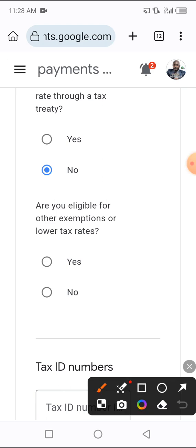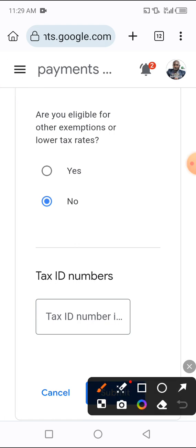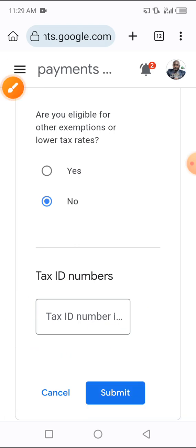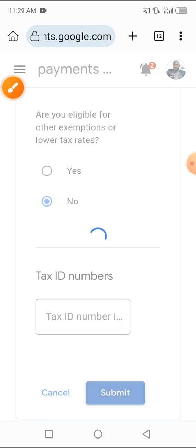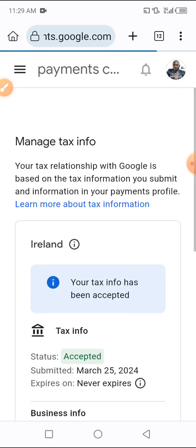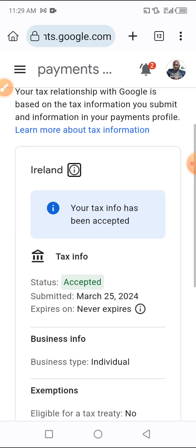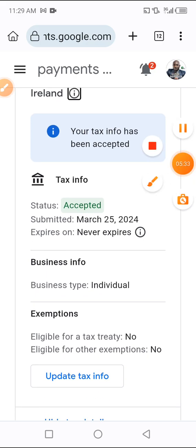Scroll down below. The next thing we have is a tax number field — this is optional. Then just click on 'Submit'. As you can see it is loading — let's see if this will be successful. Your tax information has been submitted and accepted. It has been submitted and accepted.